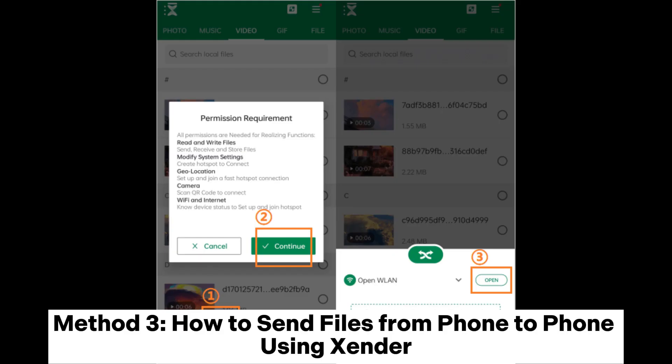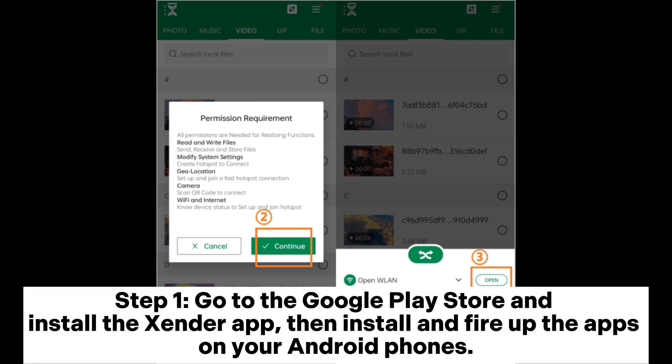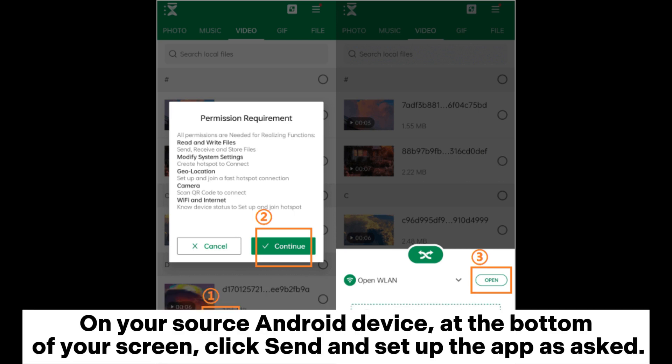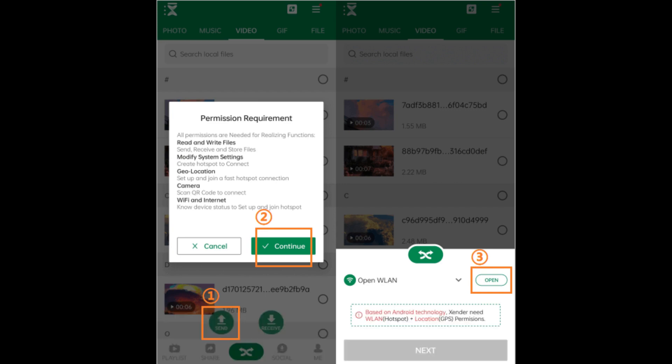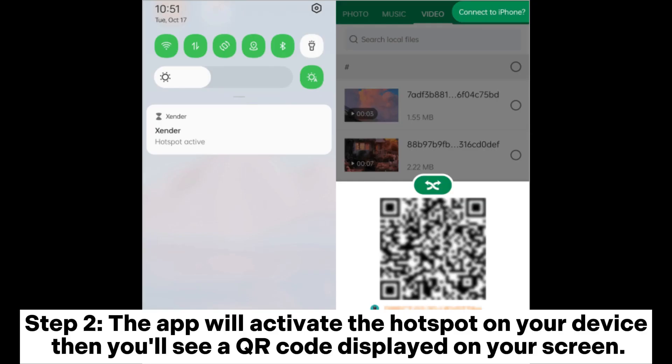Method 3: How to send files from phone to phone using Zender. Step 1. Go to the Google Play Store and install the Zender app, then install and fire up the app on your Android phones. On your source Android device, at the bottom of your screen, click Send and set up the app as asked.